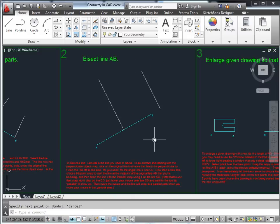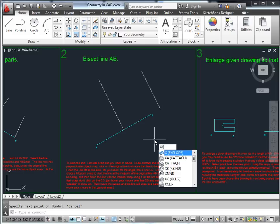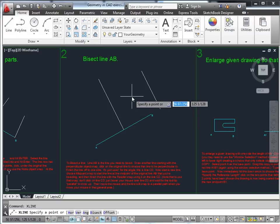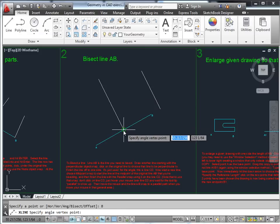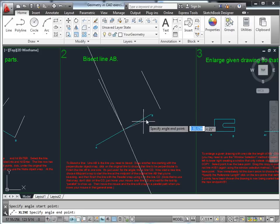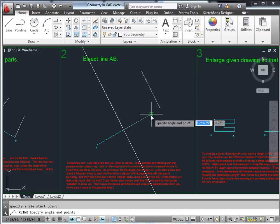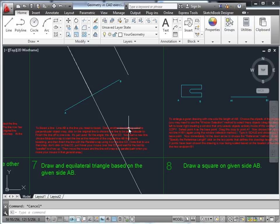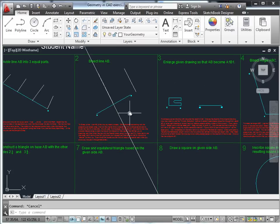Another way is to use the X-line command, which is a construction line. You'll see options including 'bisect.' To bisect a line, pick its vertex — this is usually used to bisect an angle. Since we have 180 degrees, the angle start point is one end and the angle end point is point B. You now have an infinitely long line bisecting line AB. Use the trim command to remove unwanted portions.